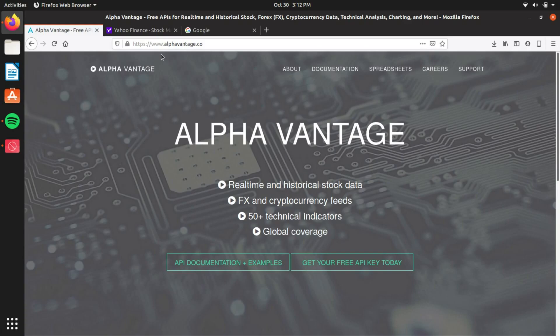Hello everyone, my name is Avery, and today I'm going to show you guys how to get real-time stock data on Python using a library called AlphaVantage.